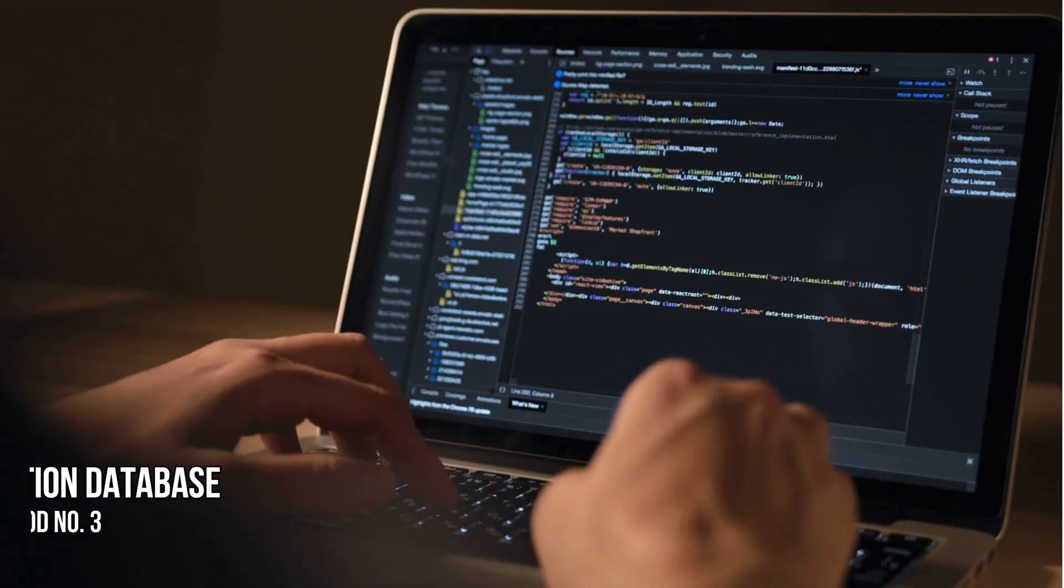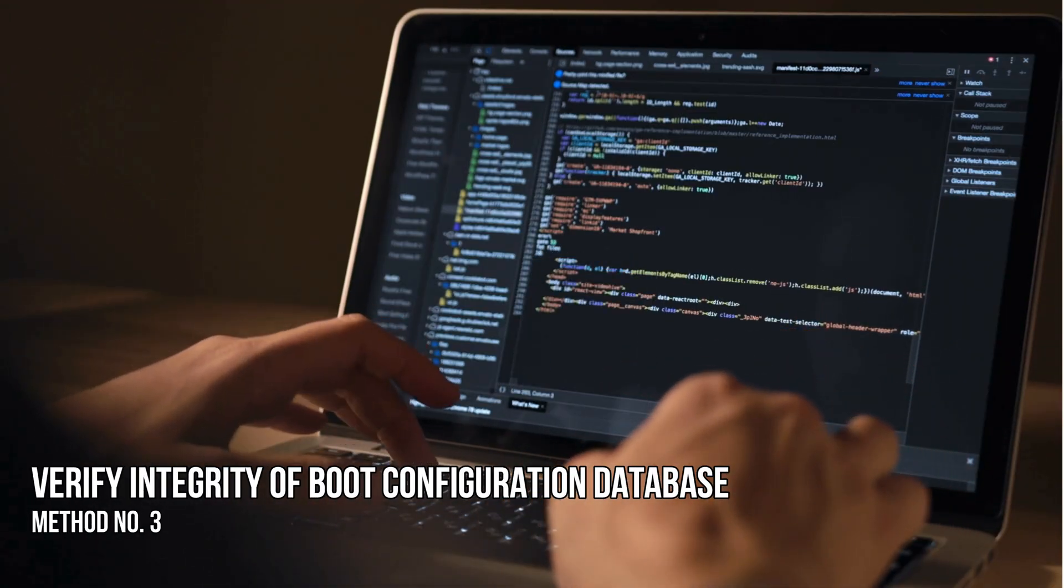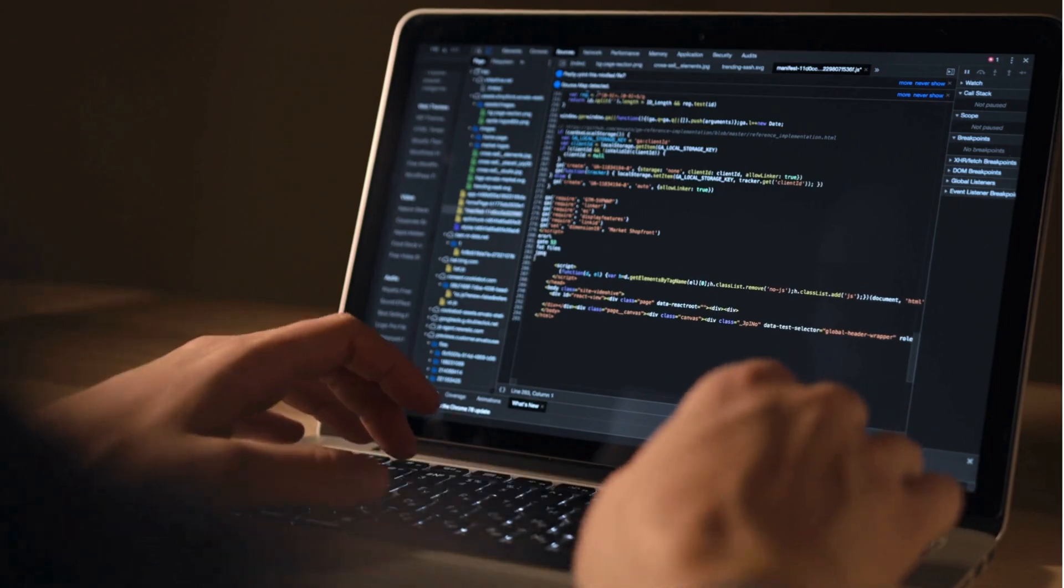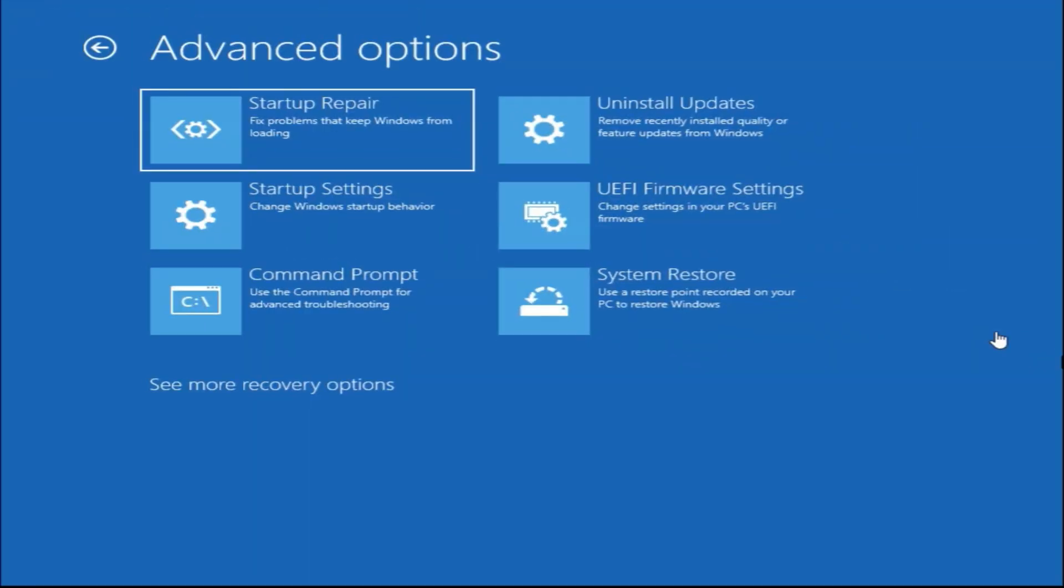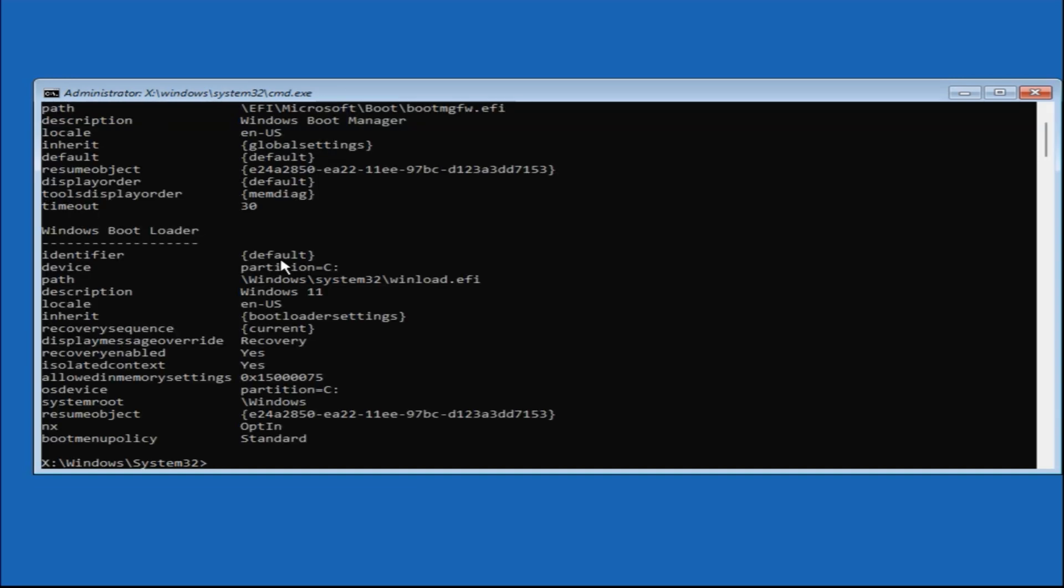Method 3: Verify the integrity of the boot configuration database. Boot into advanced recovery and then open command prompt. Type BCD edit and hit enter. It should show images like this.